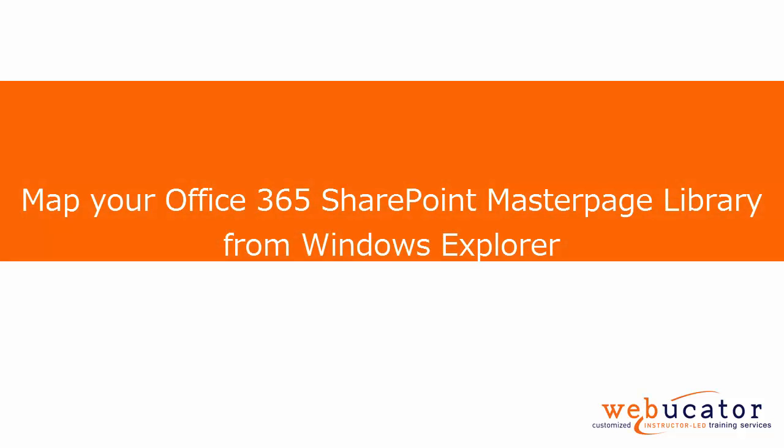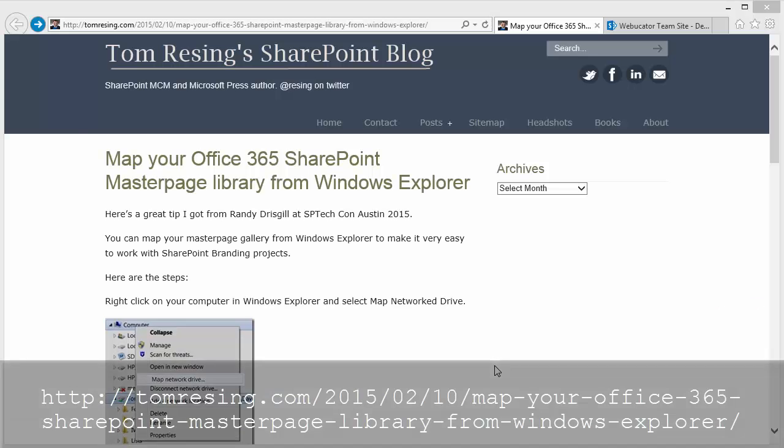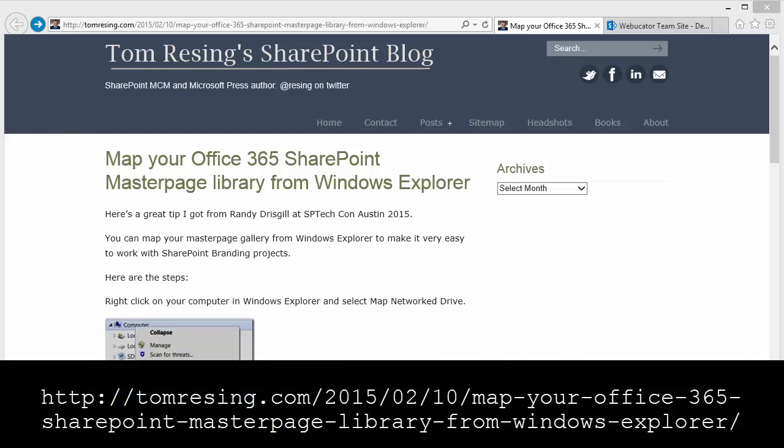Hello, this is Bruce with Webucator. In this video, I'm going to show you how to map a drive to an Office 365 SharePoint site. The video was inspired by a post by Tom Rezzing at the URL shown here.